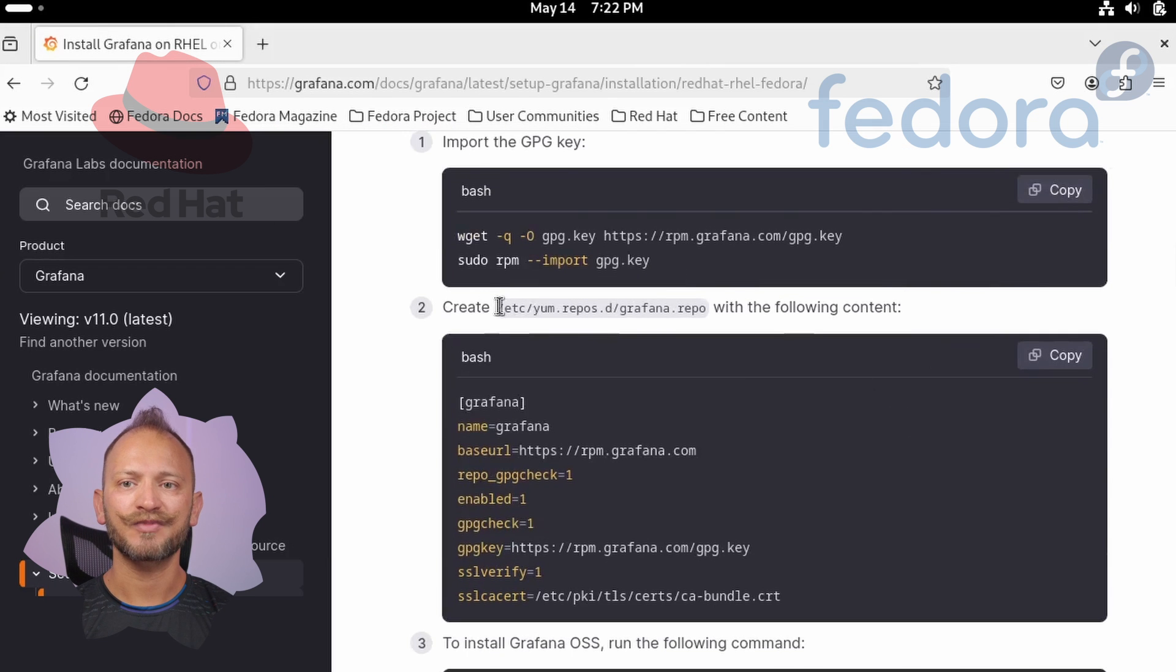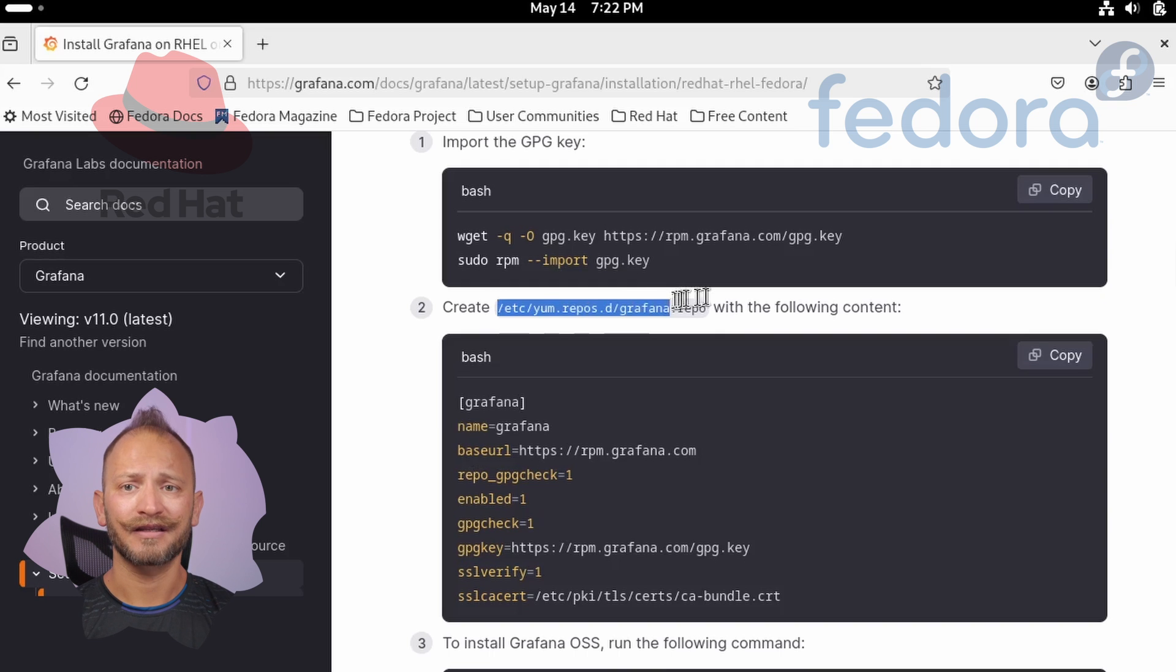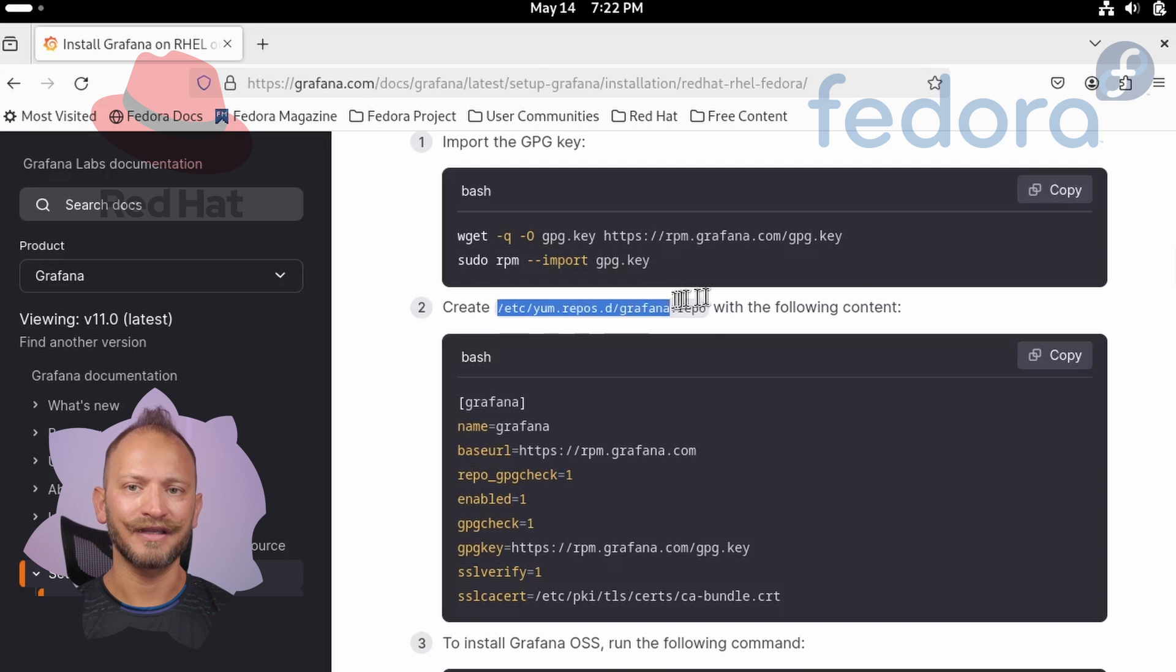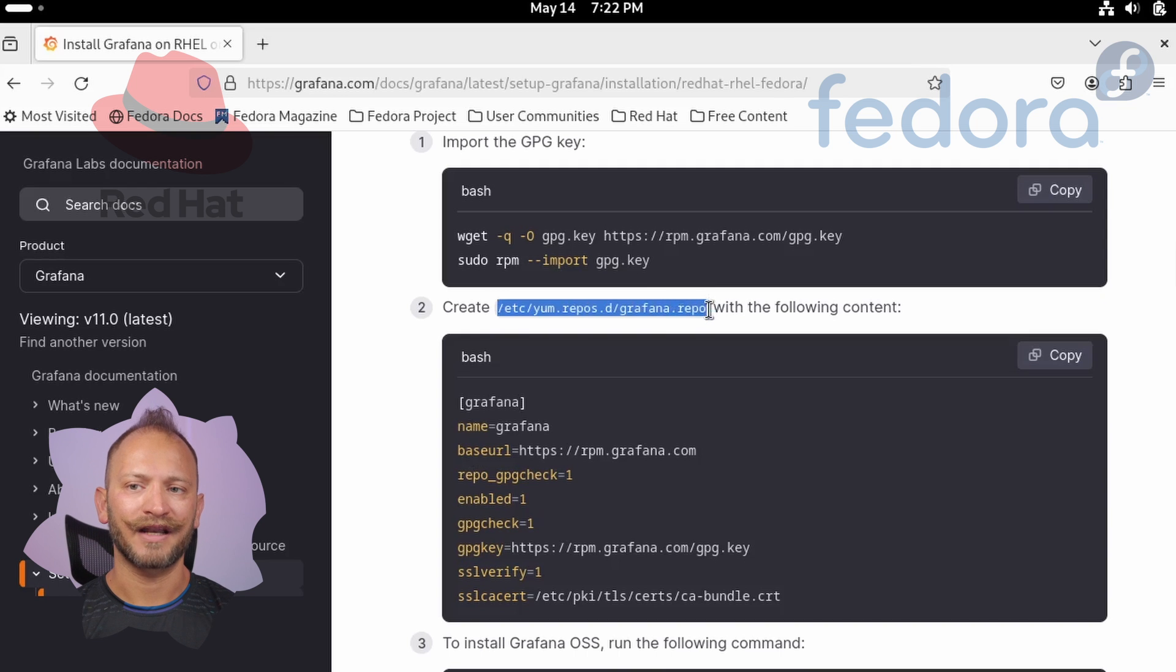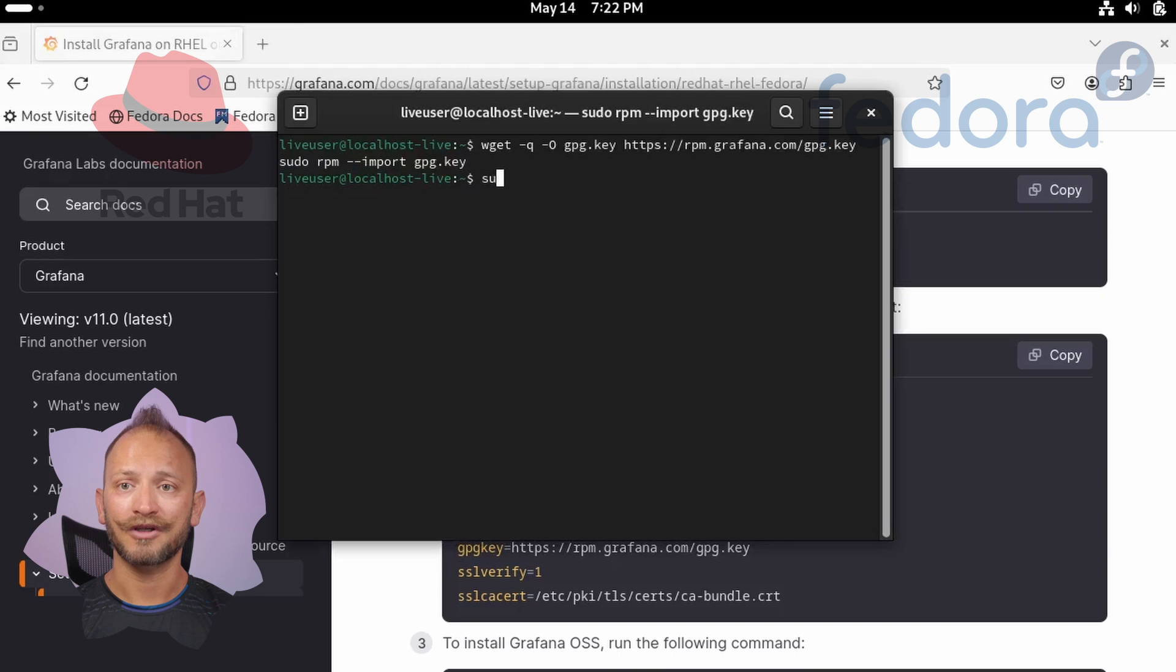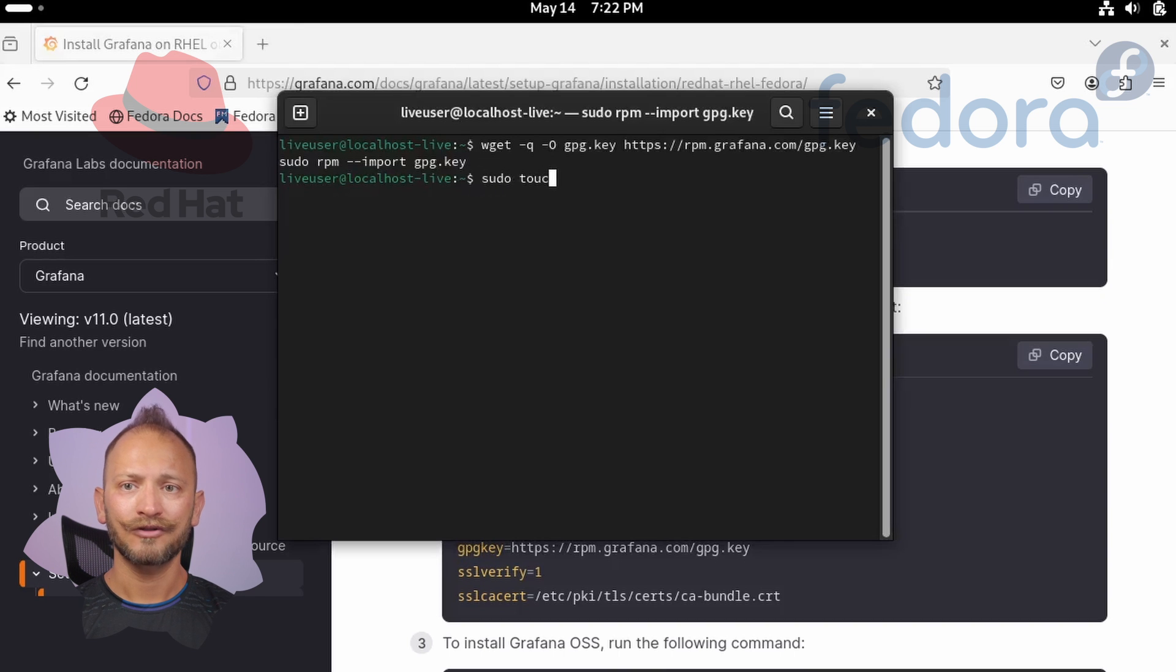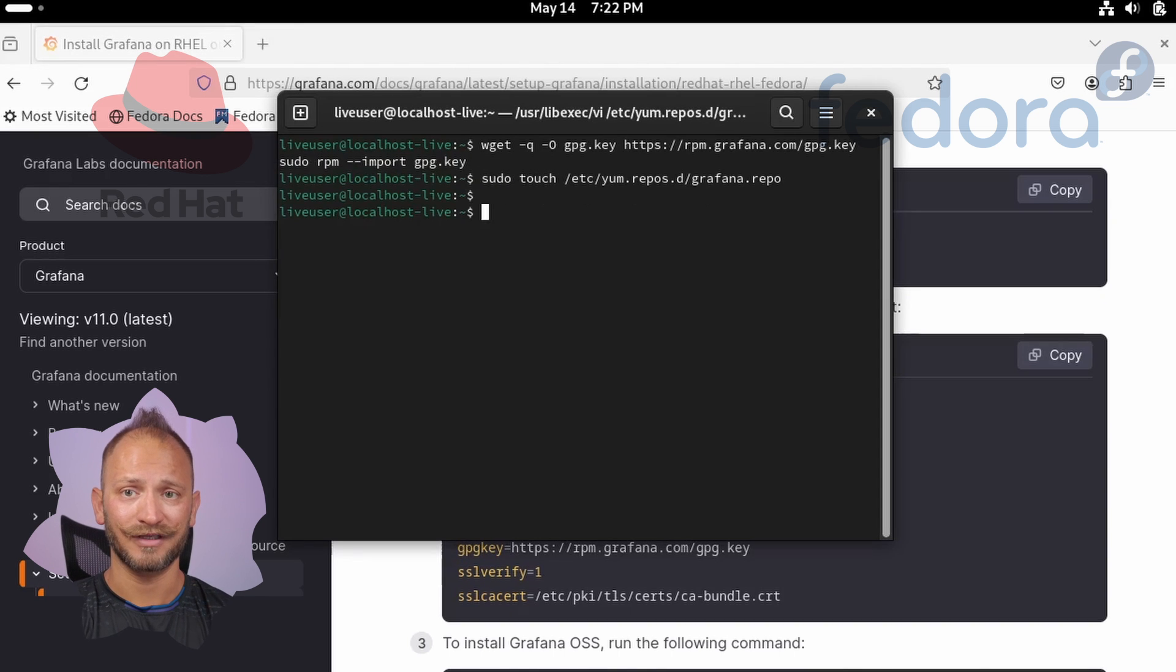Next we need to create one file in this specific location and paste some code needed in it. First we'll create the file in the location /etc/yum.repos.d, and the file is grafana.repo. For this we could use the command sudo touch and the name of the file to create the file.